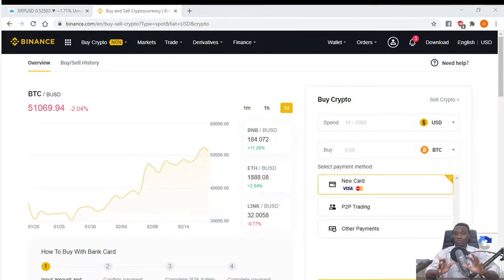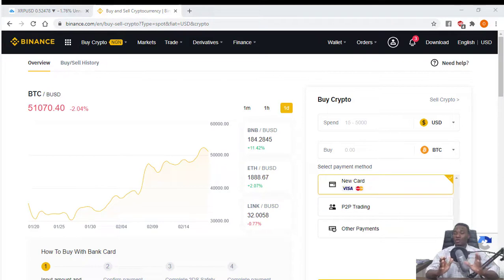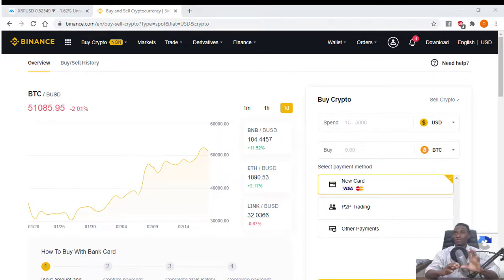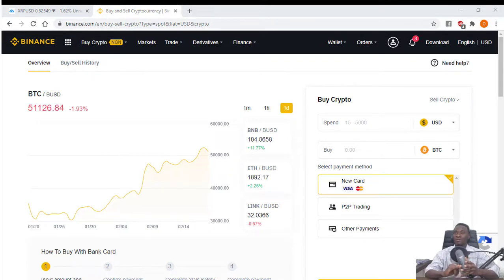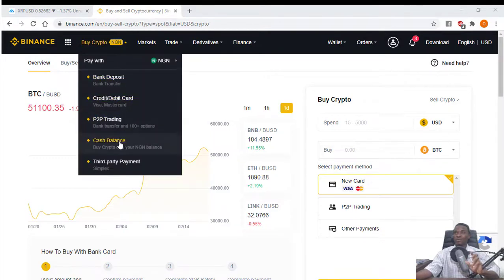If you are from Nigeria, this news is not new to you. About three weeks ago, the government of Nigeria announced that banks and financial institutions in Nigeria should stop engaging in cryptocurrency trading or activities supporting crypto exchange trading platforms. This means at the moment you can no longer fund your crypto wallet or buy crypto through your local bank card, debit card, or bank deposit. The only available option now is the peer-to-peer trading system.